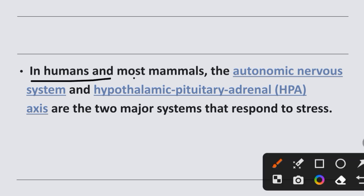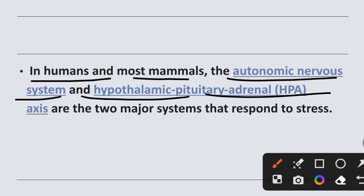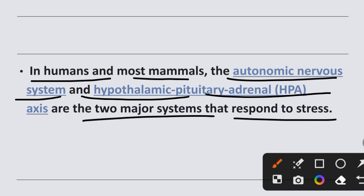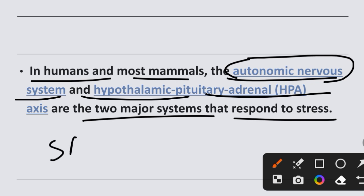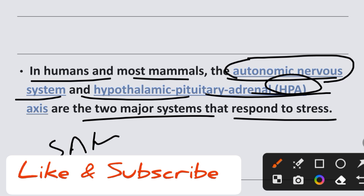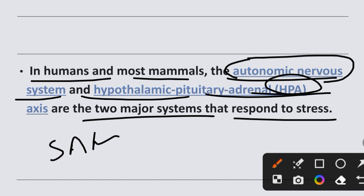If we talk about humans or most animals — specifically mammals — there are two major systems which respond to stress: the autonomic nervous system and the hypothalamic-pituitary-adrenal HPA axis. Within the autonomic nervous system, there is a sympathetic nervous system and a parasympathetic nervous system. So we see two processes: SAM and HPA, which respond to stress conditions.